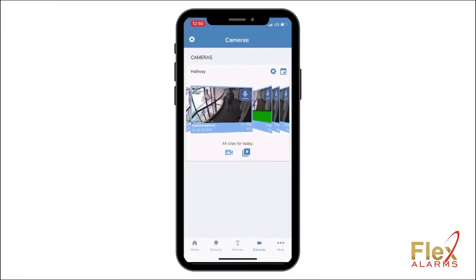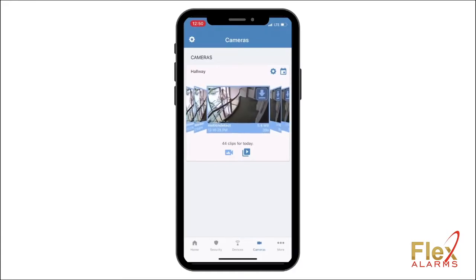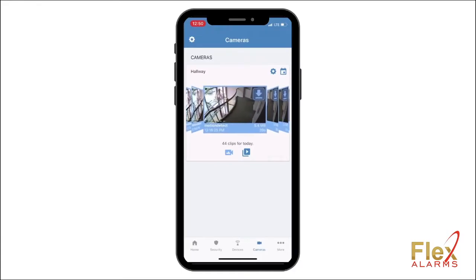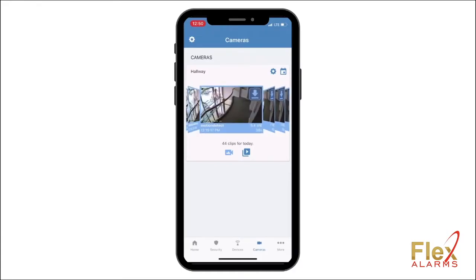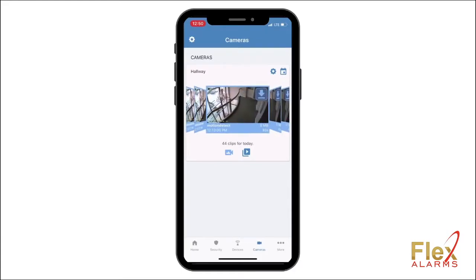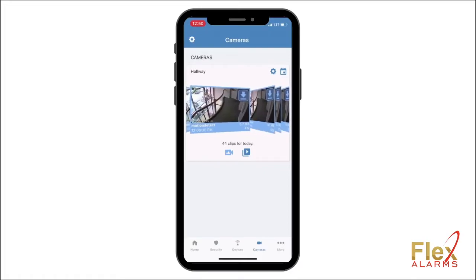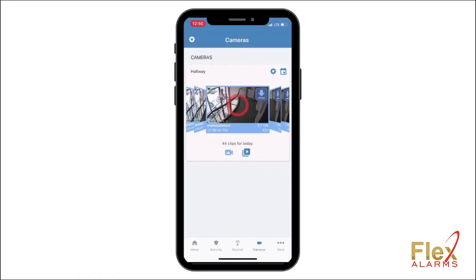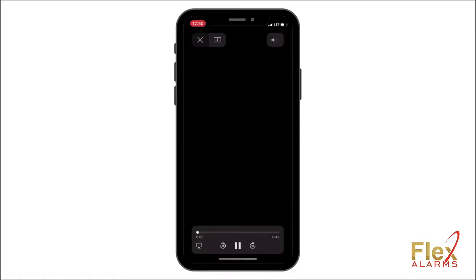Swipe left or right to toggle through the video clips. When you come to the timestamp you are looking for, tap on the video thumbnail to preview the clip.